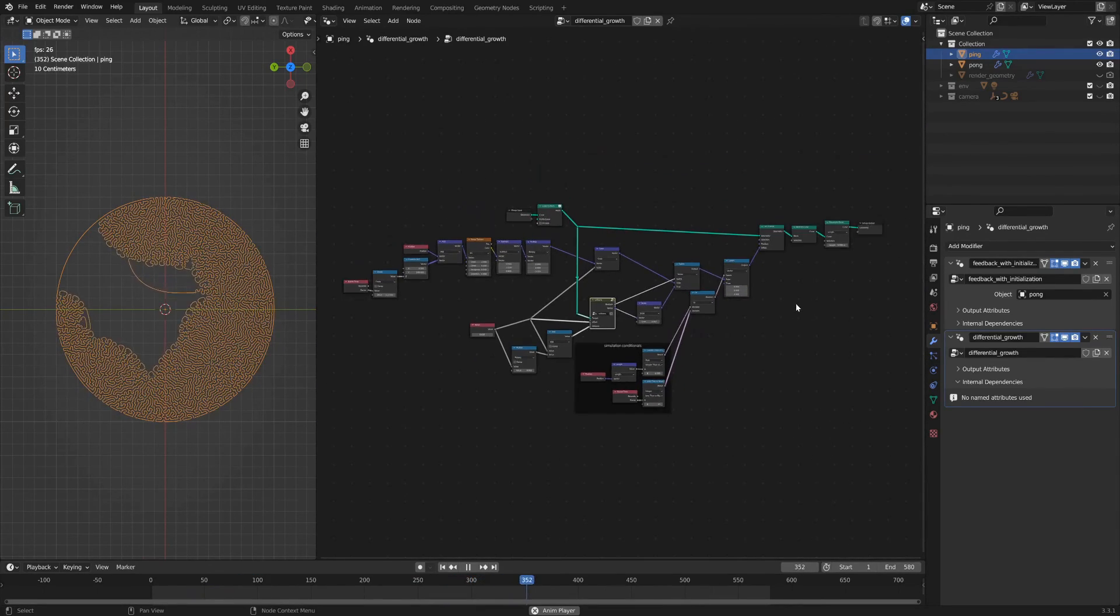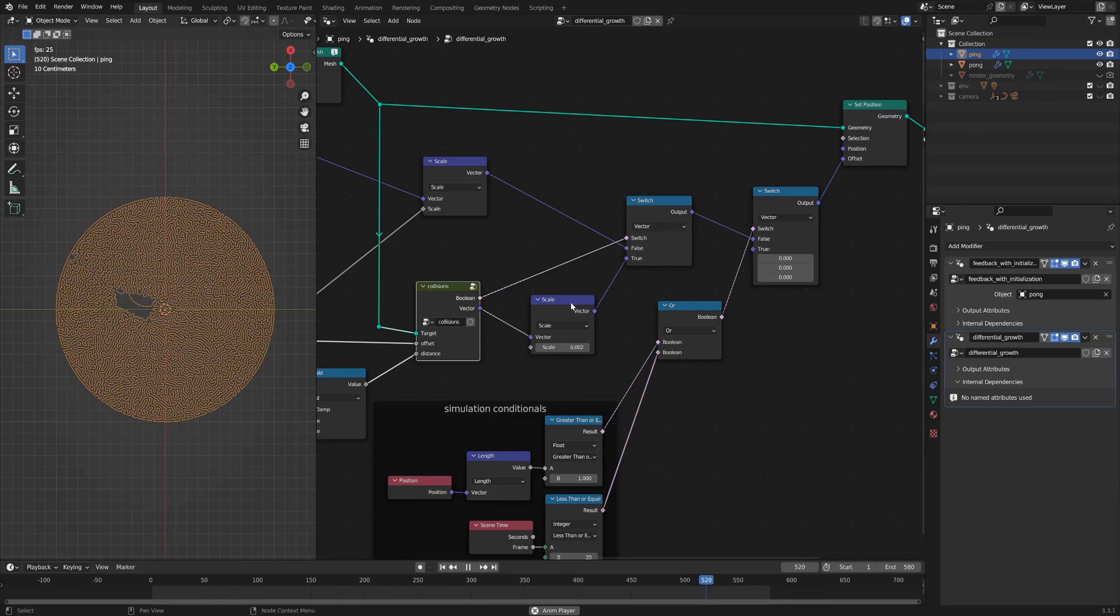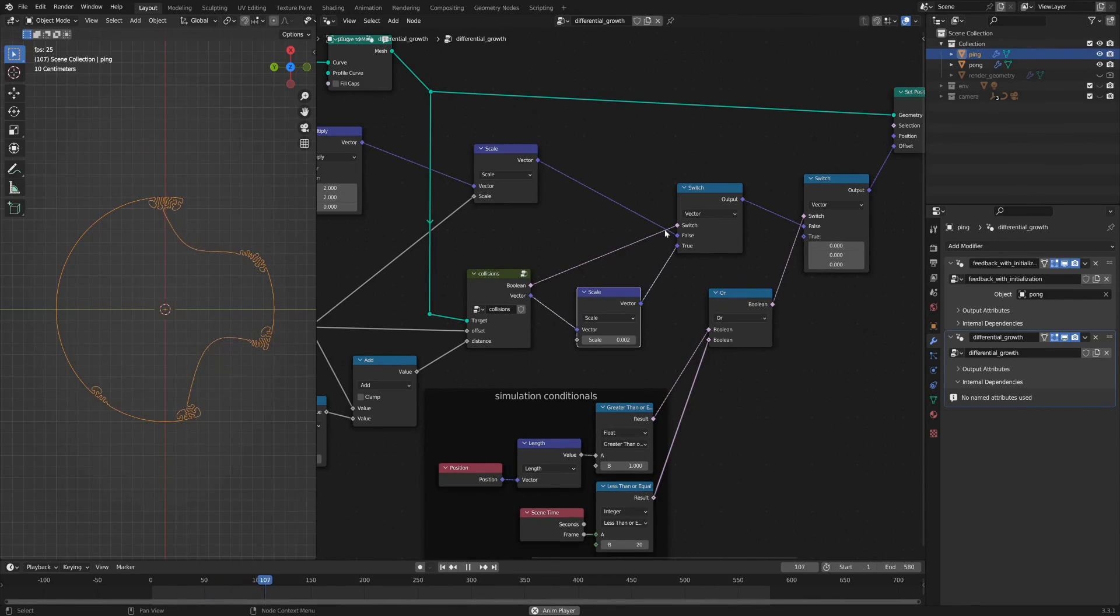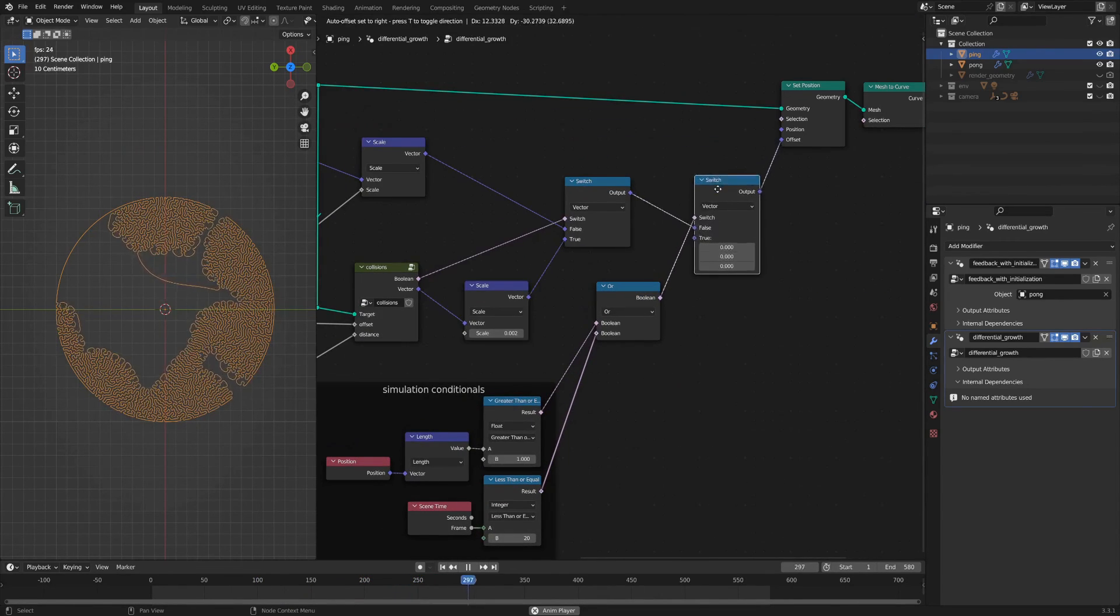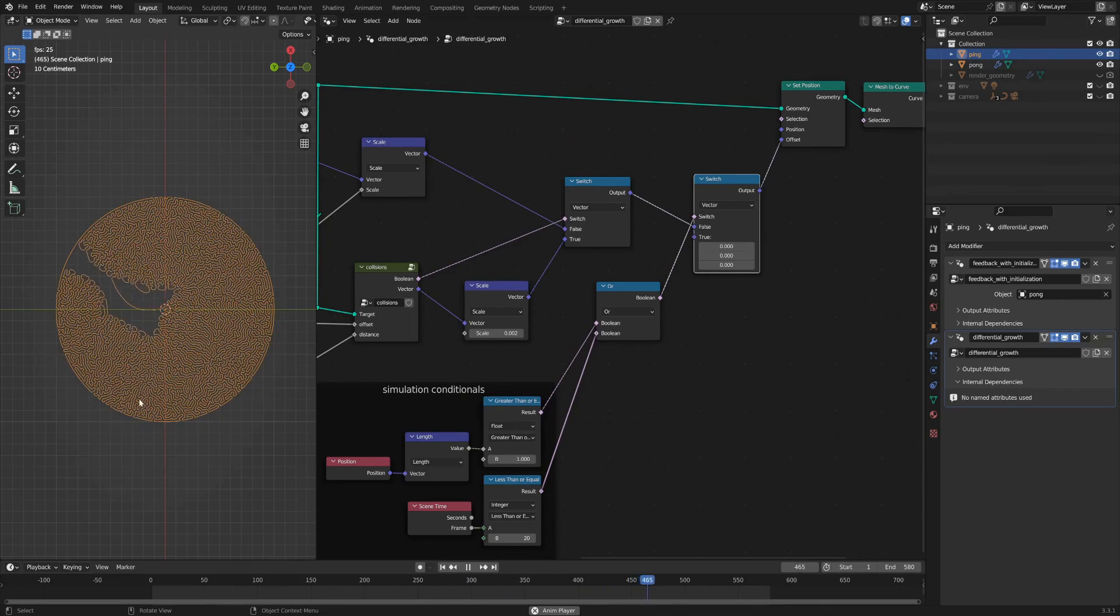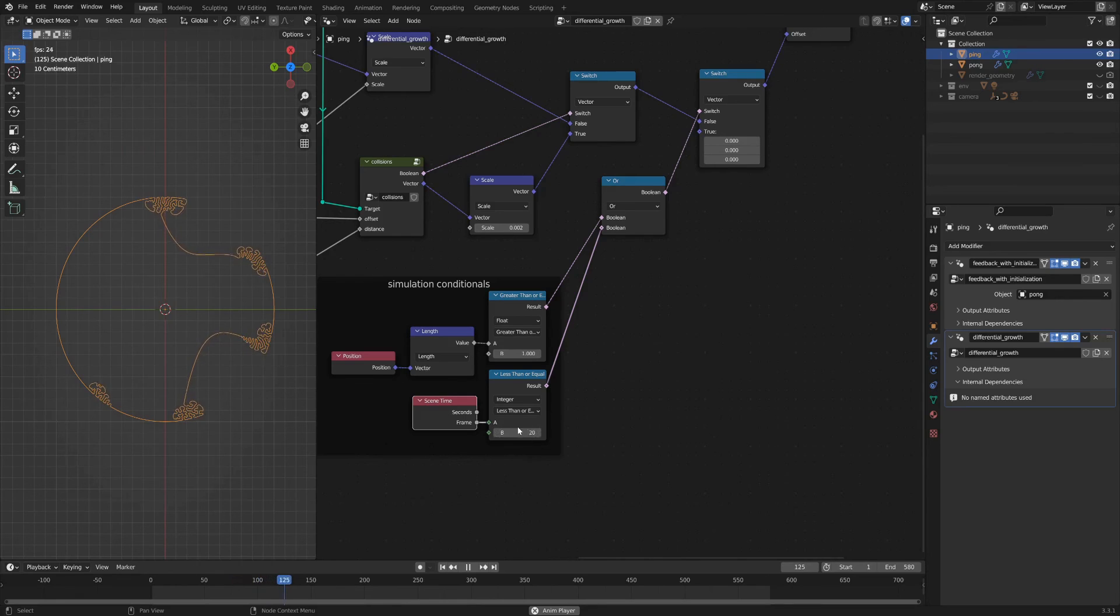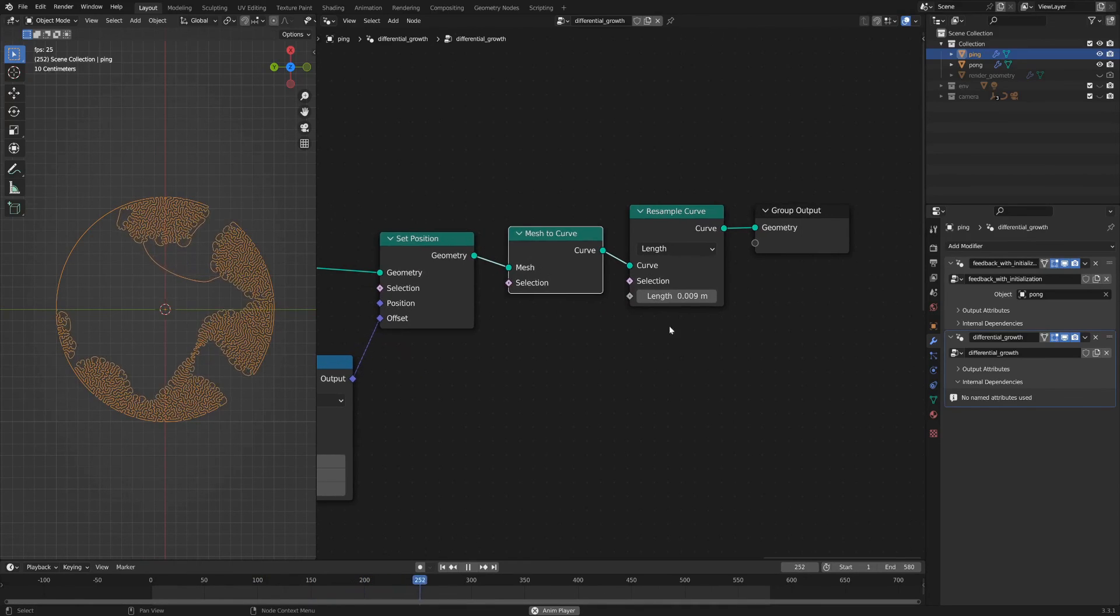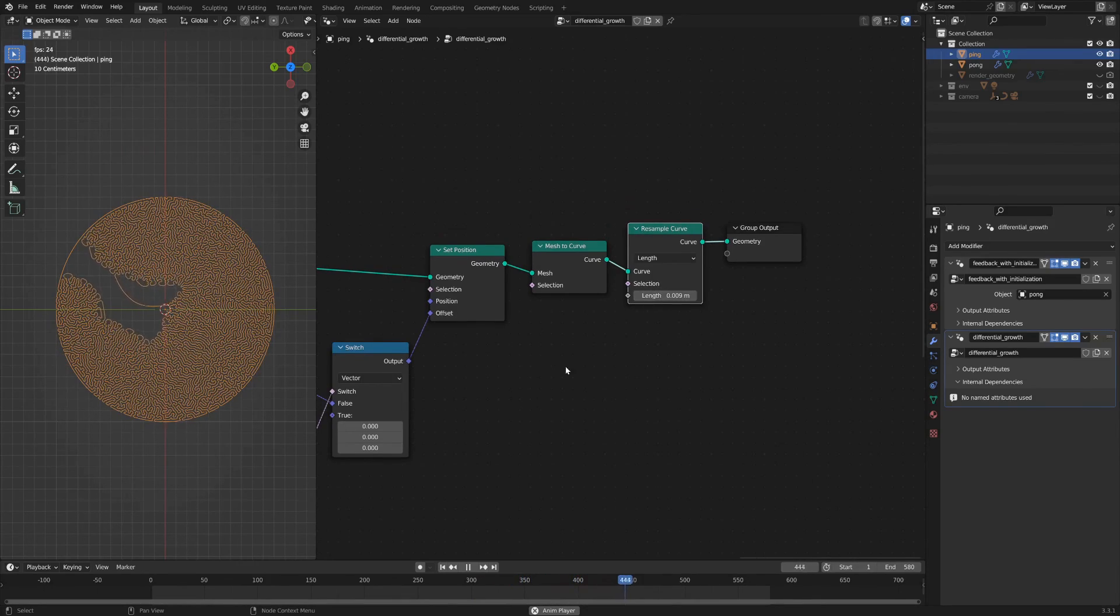So hopping back out into the outer network, you see if there's a collision or not. If there is a collision, you're moving in the direction away from the collision or zero if there's collisions on both sides. If there's no collision, then you're perturbing the geometry by this noise texture. There's another switch statement that says don't move if you're outside of the circle, so it keeps the entire simulation bounded within this circular area, as well as these two nodes which start the simulation at the frame of 20. You set the position. You convert the mesh back to a curve so that you can then resample it to get the growth in the differential growth simulation. And that is it.